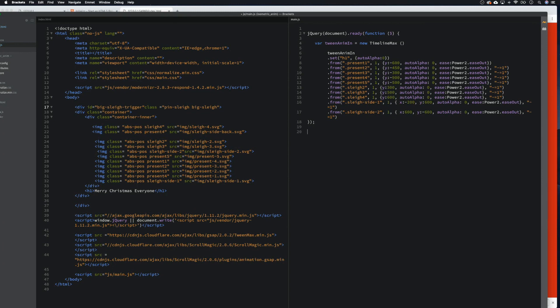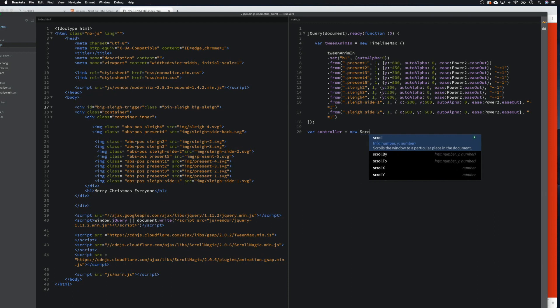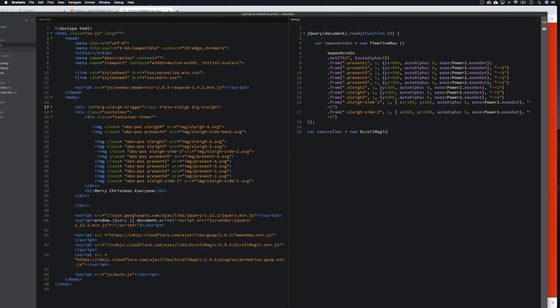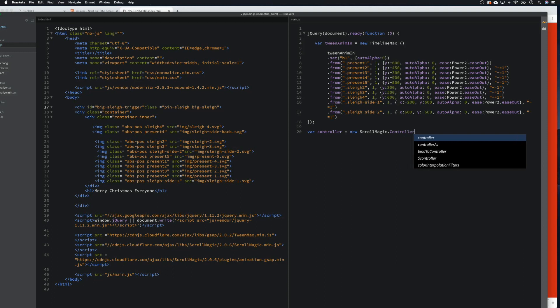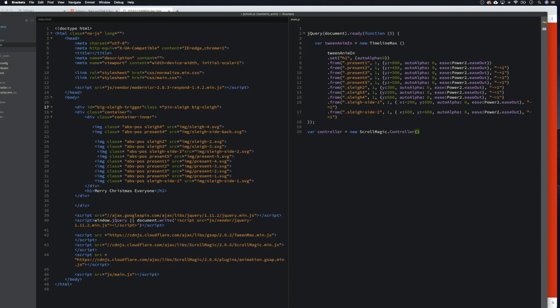What we want to do now is add a variable controller — this is for ScrollMagic, so that the magic of our scrolling works. So that equals new ScrollMagic.controller(), and then we want to accept the new timeline.